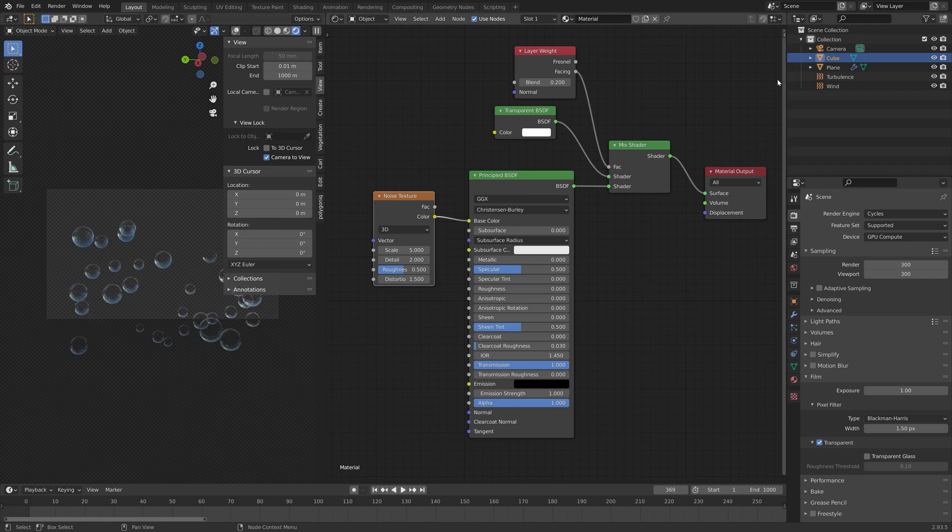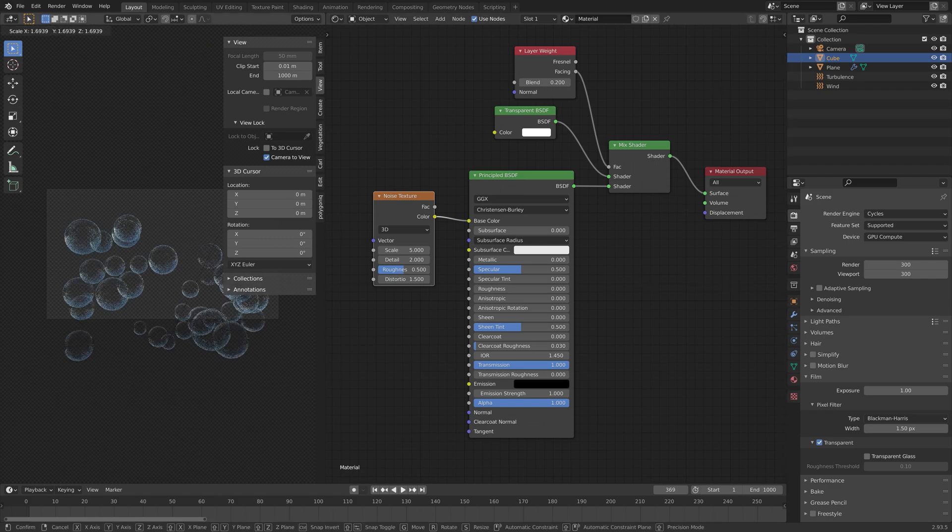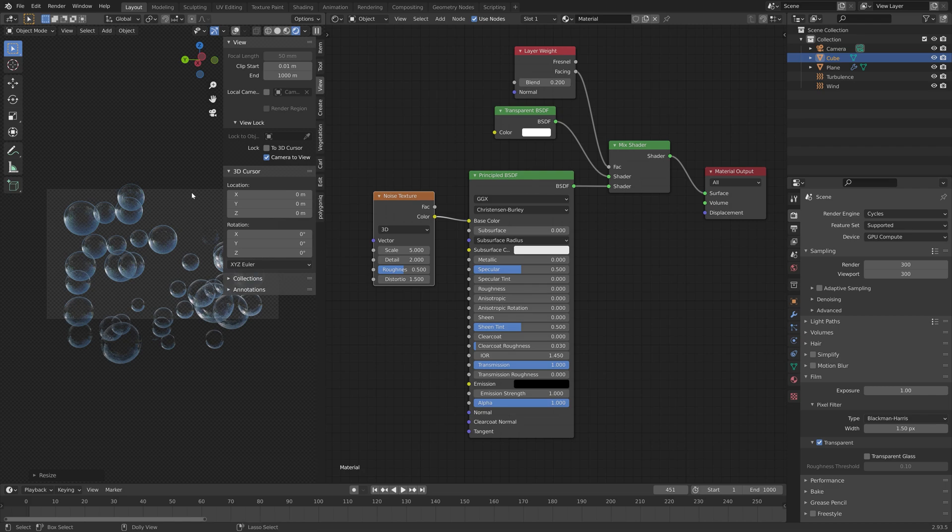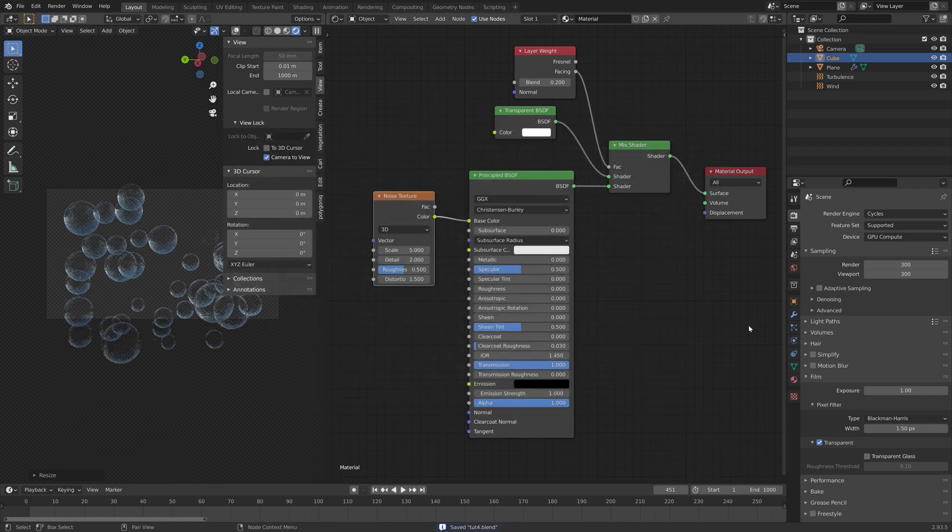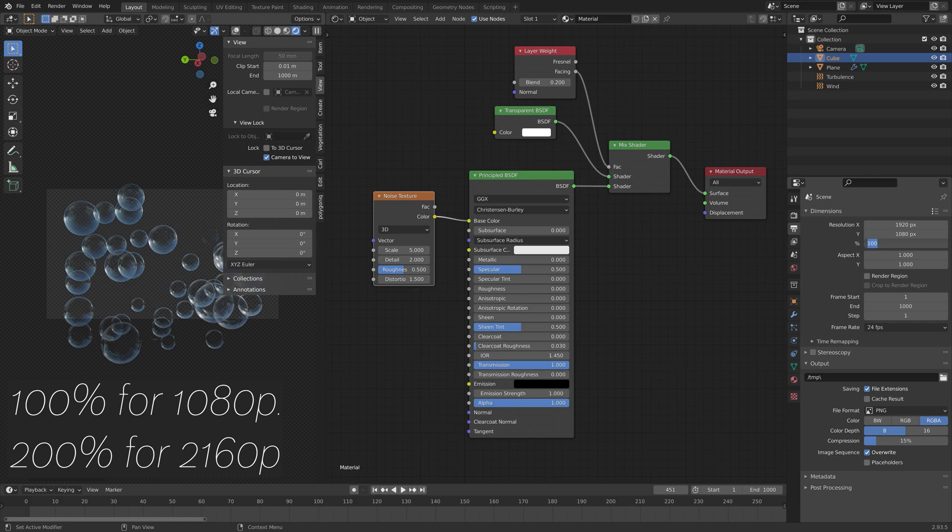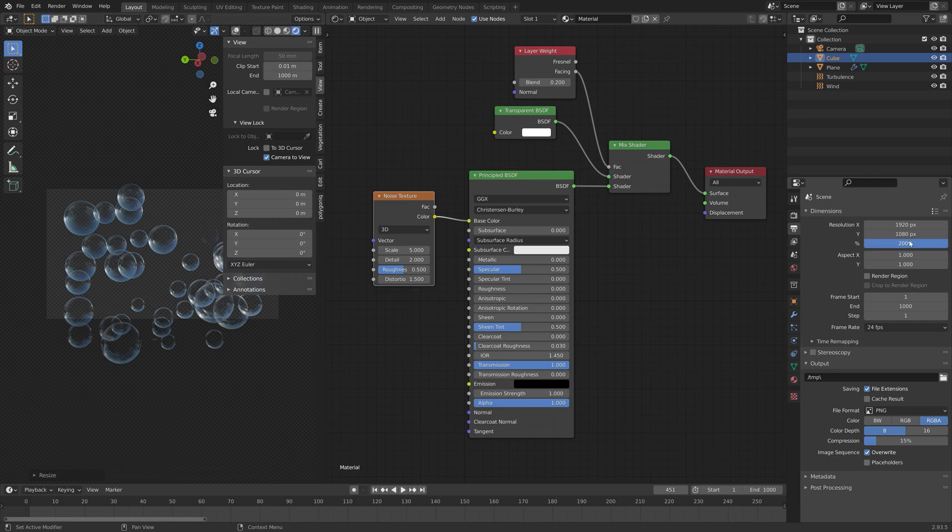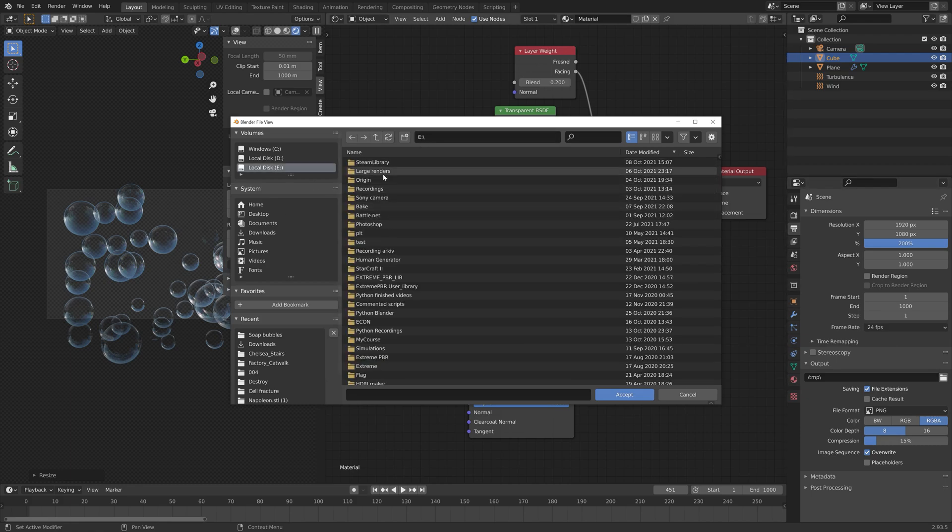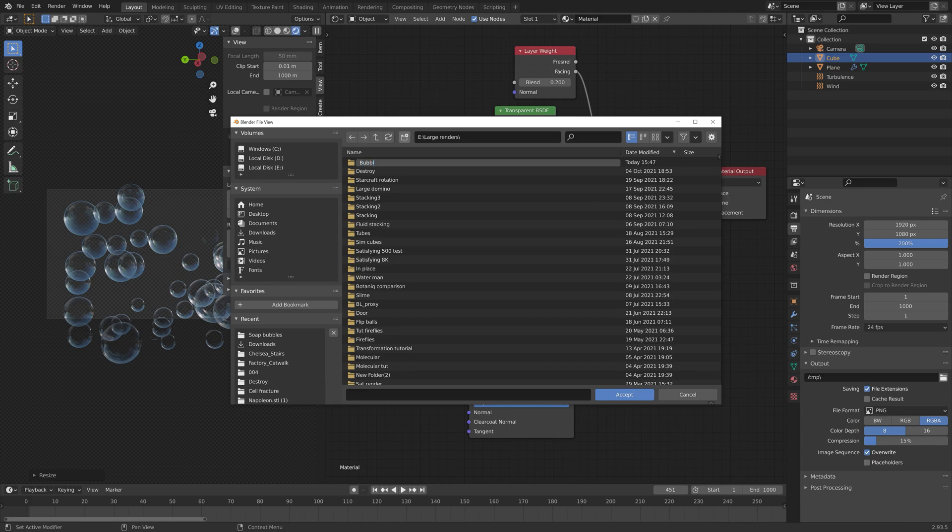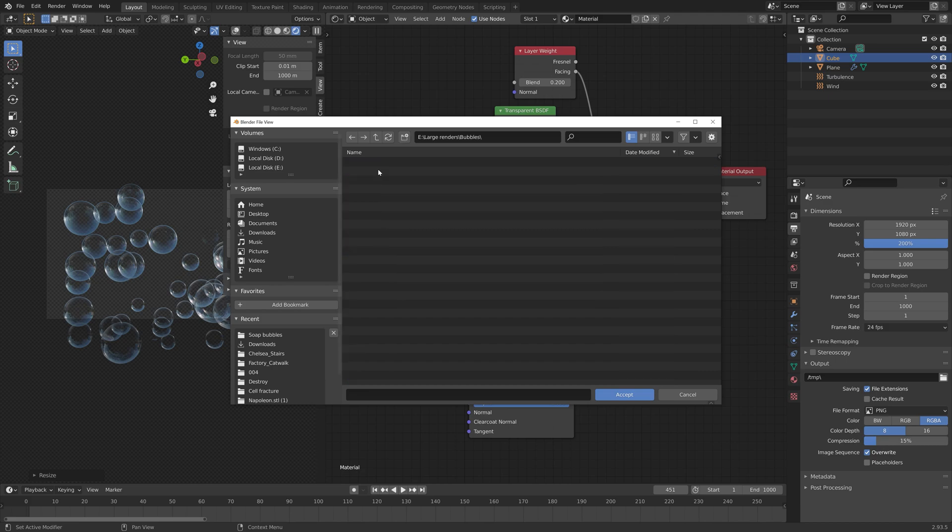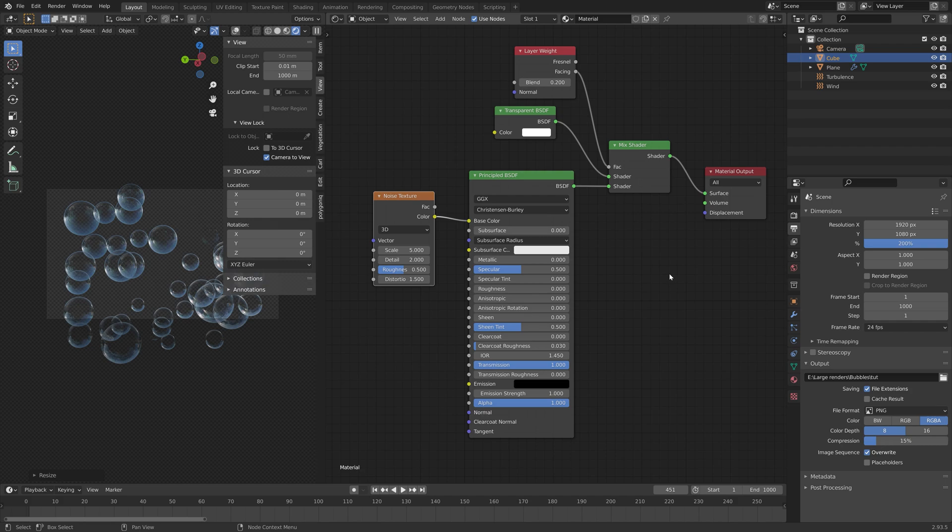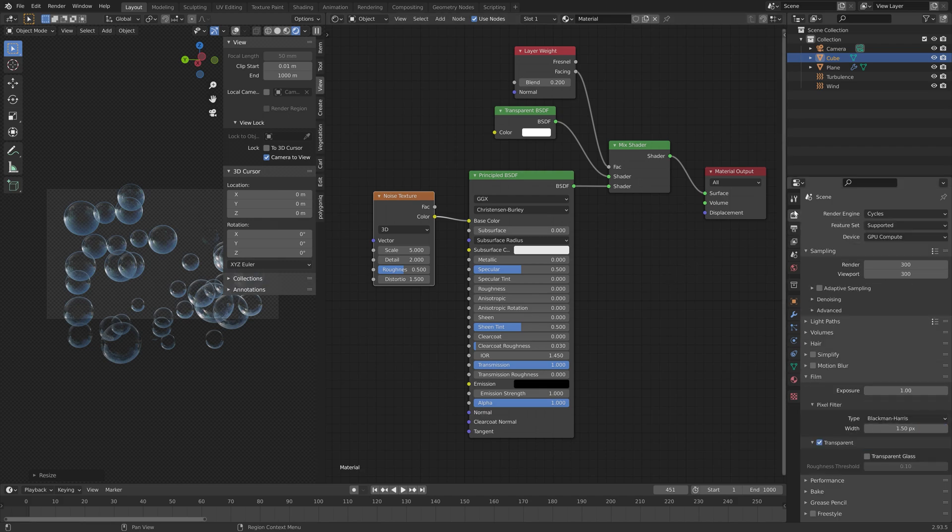We can pause the animation and set up the output settings for the rendered images. Let's go to the output settings. I'm going to set the resolution to 200% which is 4K, and then select a folder for the final images. I'm just going to call them bubbles and save them in a folder.